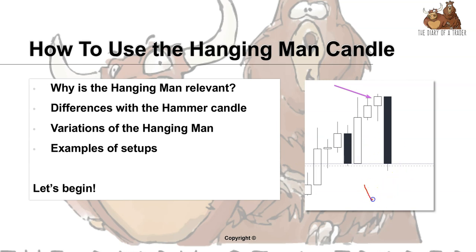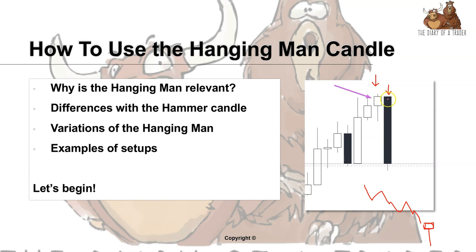As opposed to the hammer, which we find at the bottom of a trend — as we spoke about in another video — where we have selling pressure and then the buyers overwhelm the whole candle. In the hanging man case, the body of the candle is often above the previous candle and sometimes above the following candle. We can see in the candle that comes next that the suspicion that sellers are now in the market is confirmed by very strong selling pressure — that is confirmation of the hanging man candle.